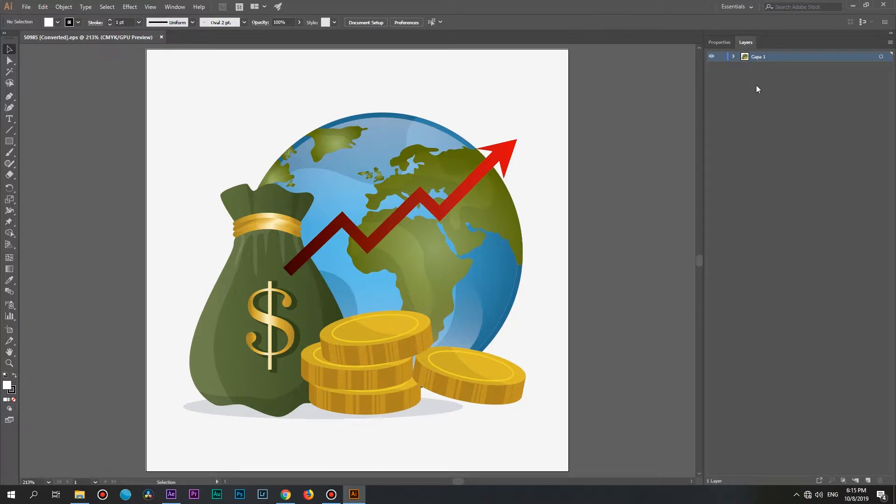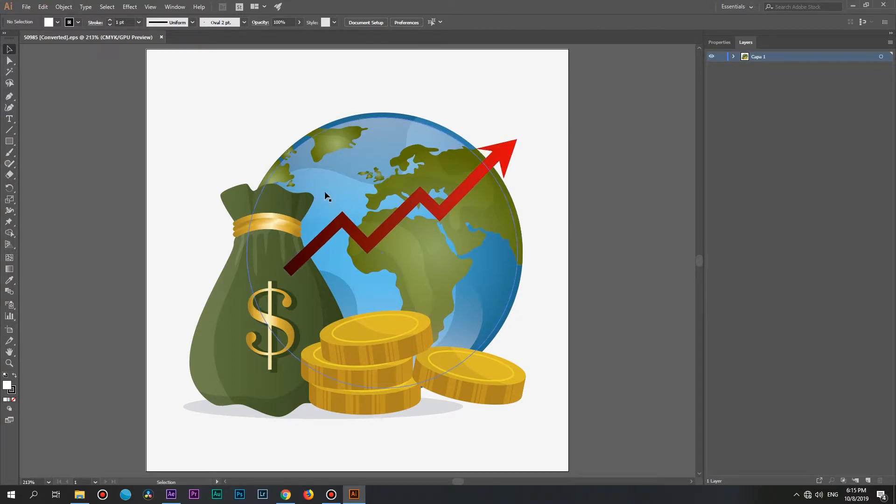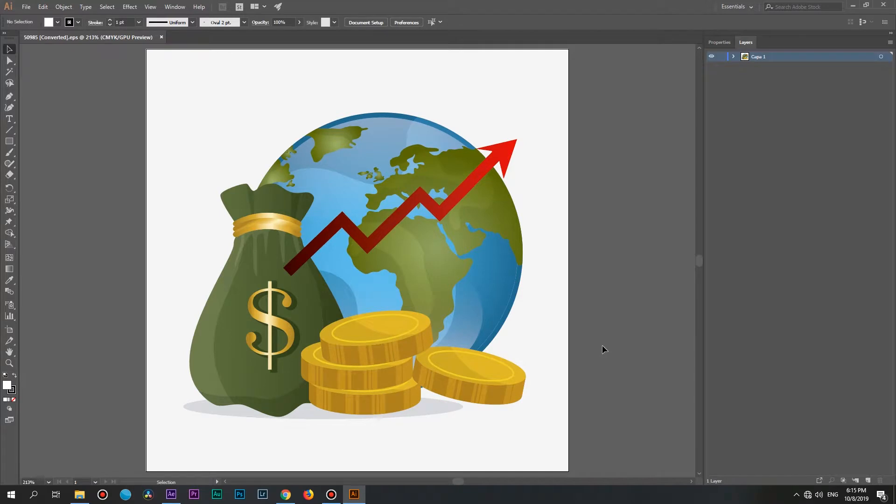Now we need to figure what parts of image we want to animate in After Effects. I want to rotate a planet, for example, and also animate all of the coins. So I need to separate these objects. There are a couple of ways on how to do it, but in this tutorial I will show you the basic and the easiest one, in my opinion of course.